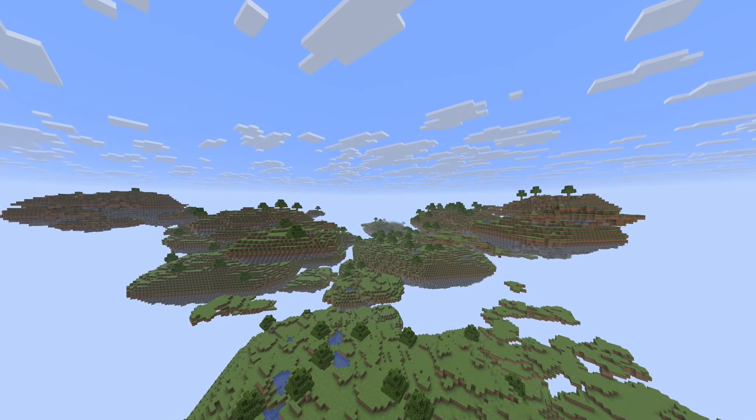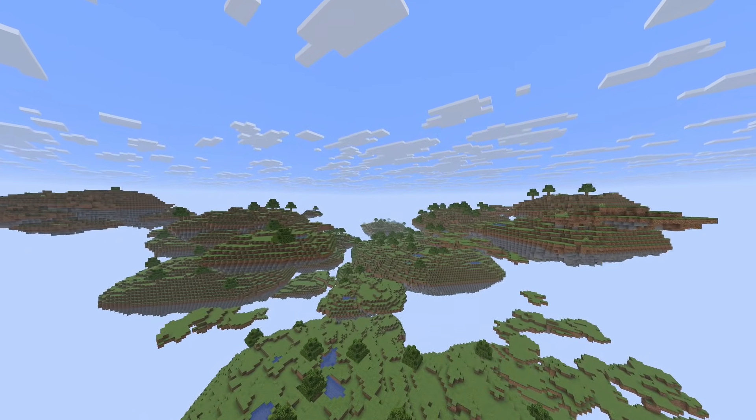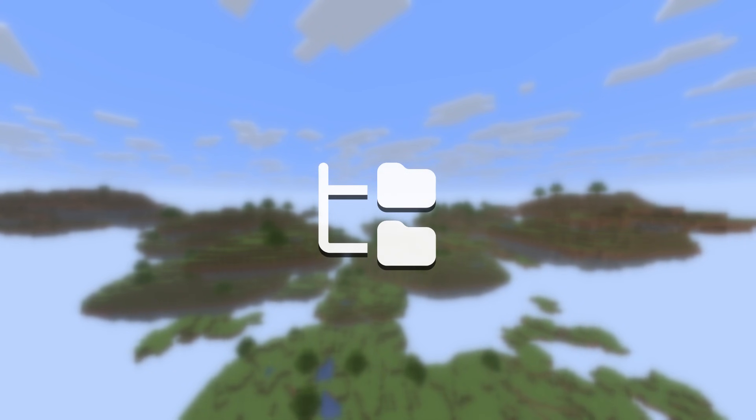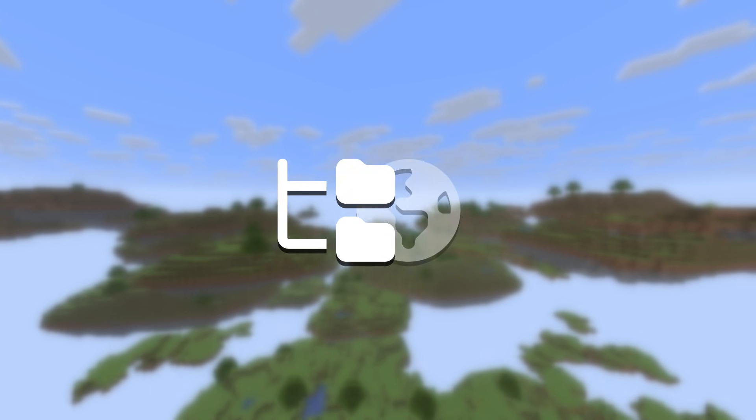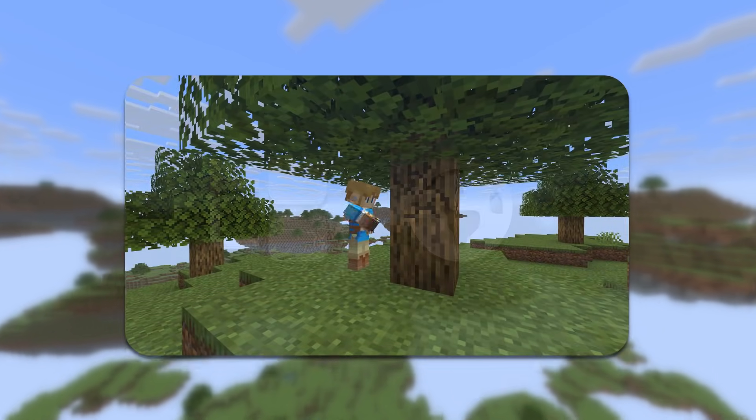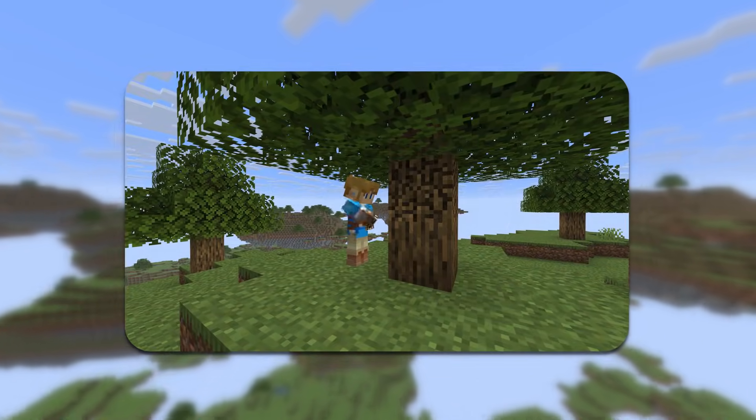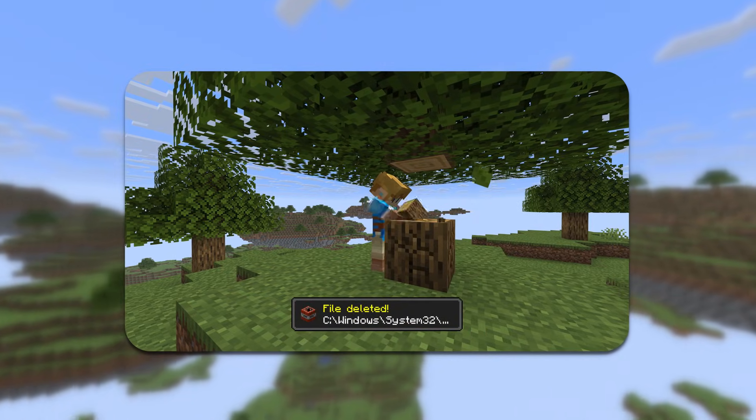Every block in this Minecraft world is a file on my computer. This means that the arrangement of files on my hard drive determines the landscape, and yes, breaking blocks in-game deletes the files from my system.